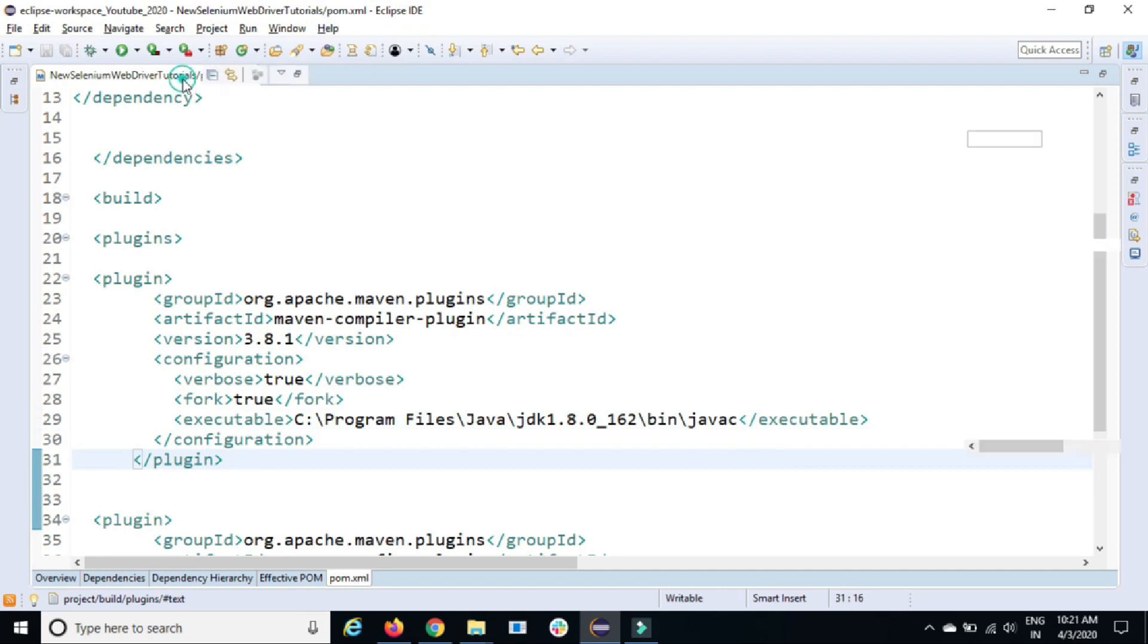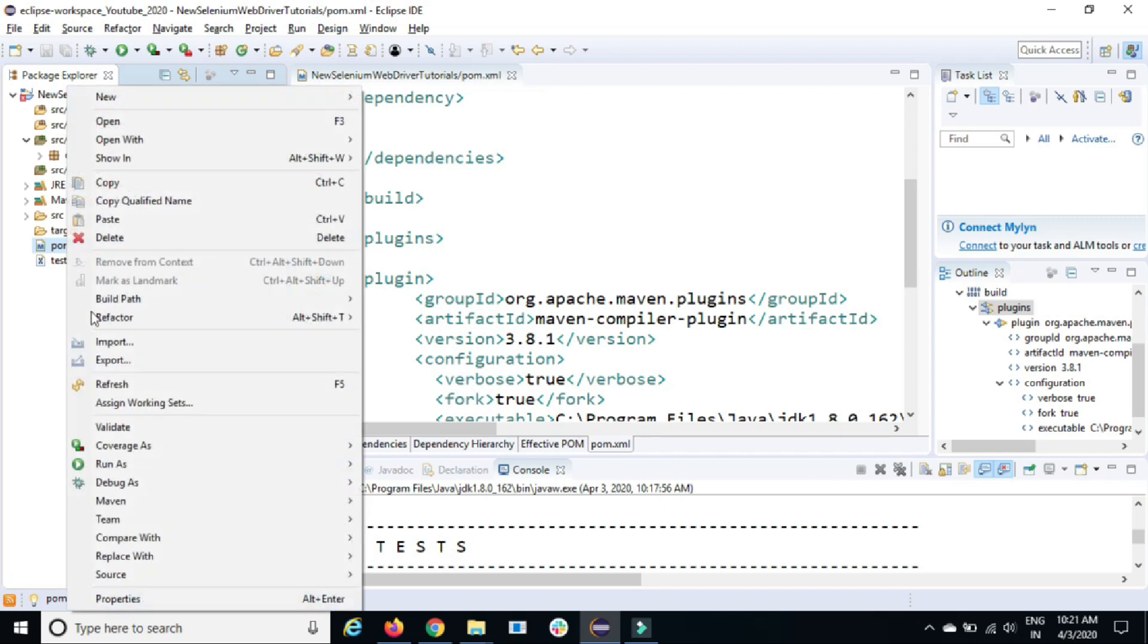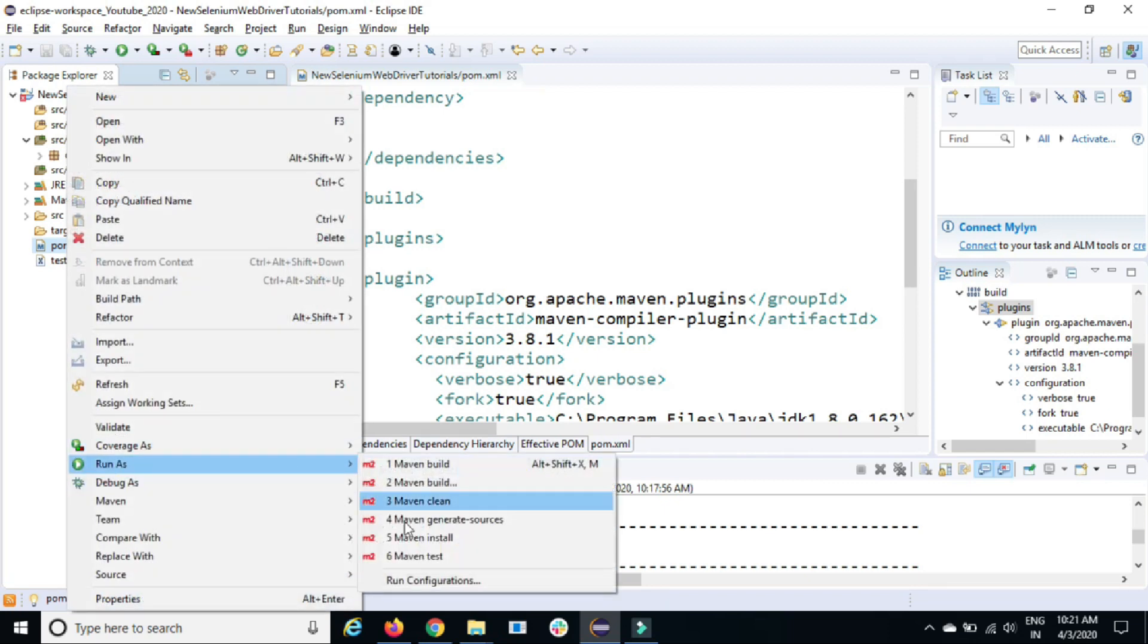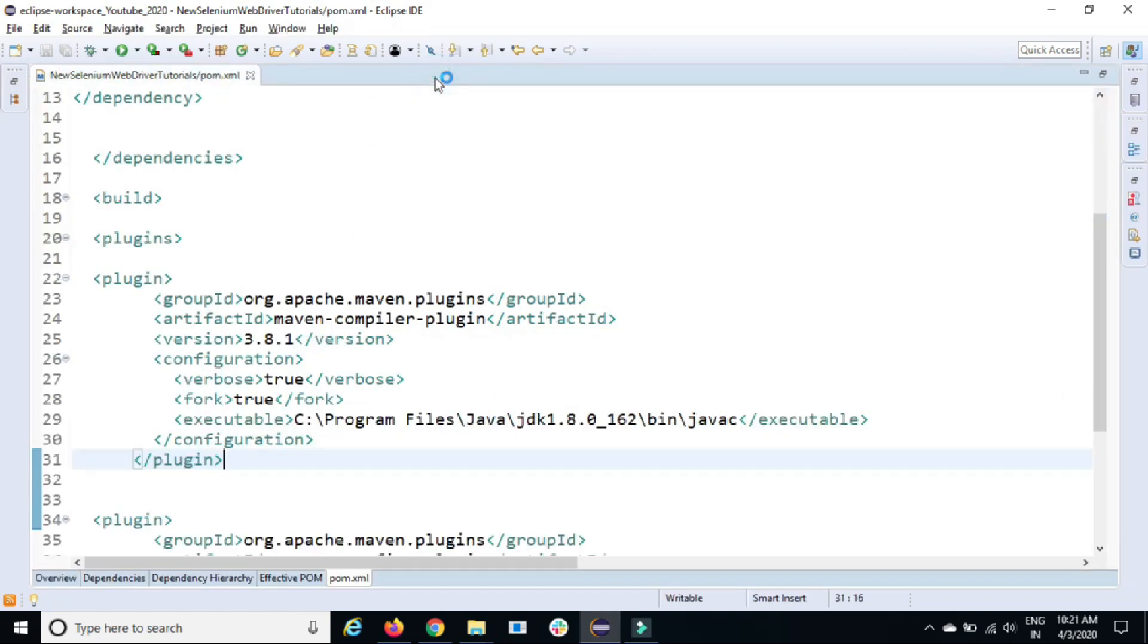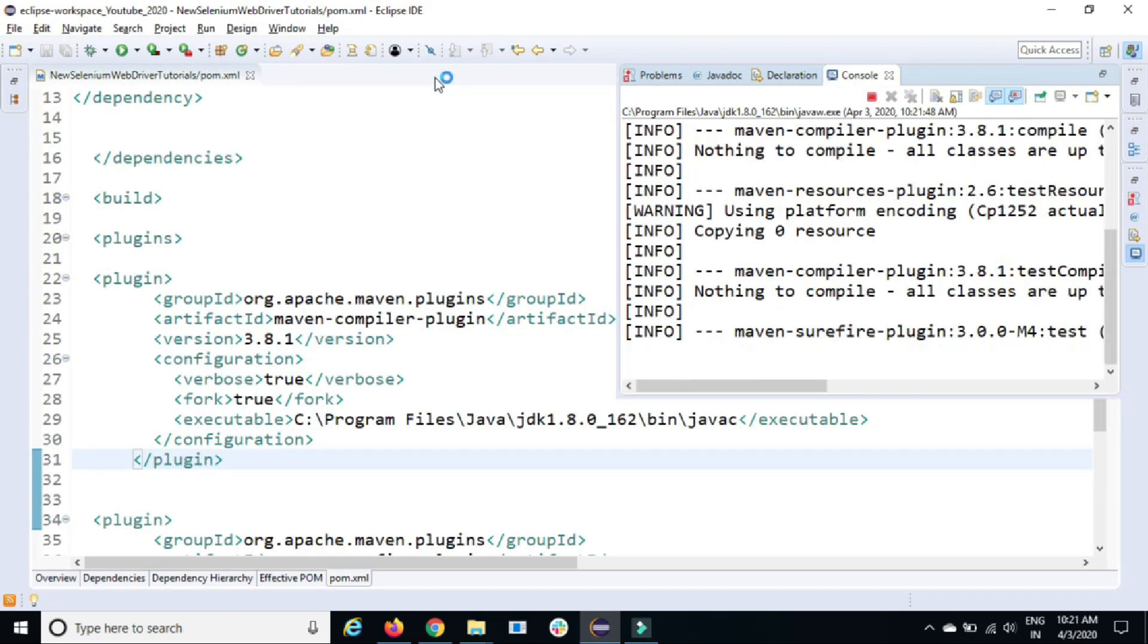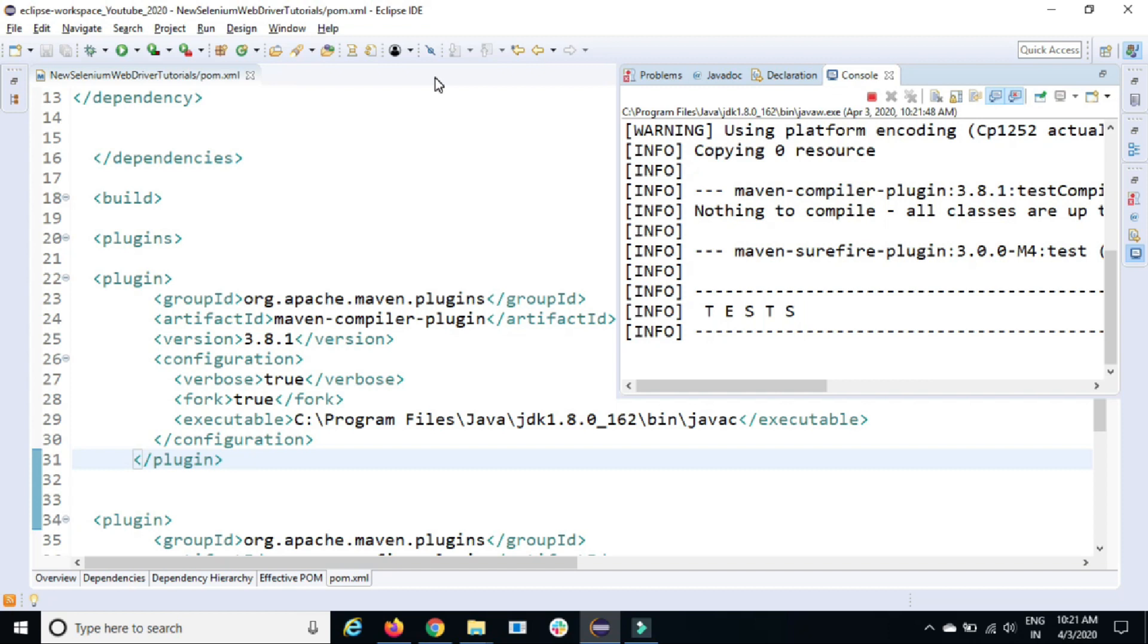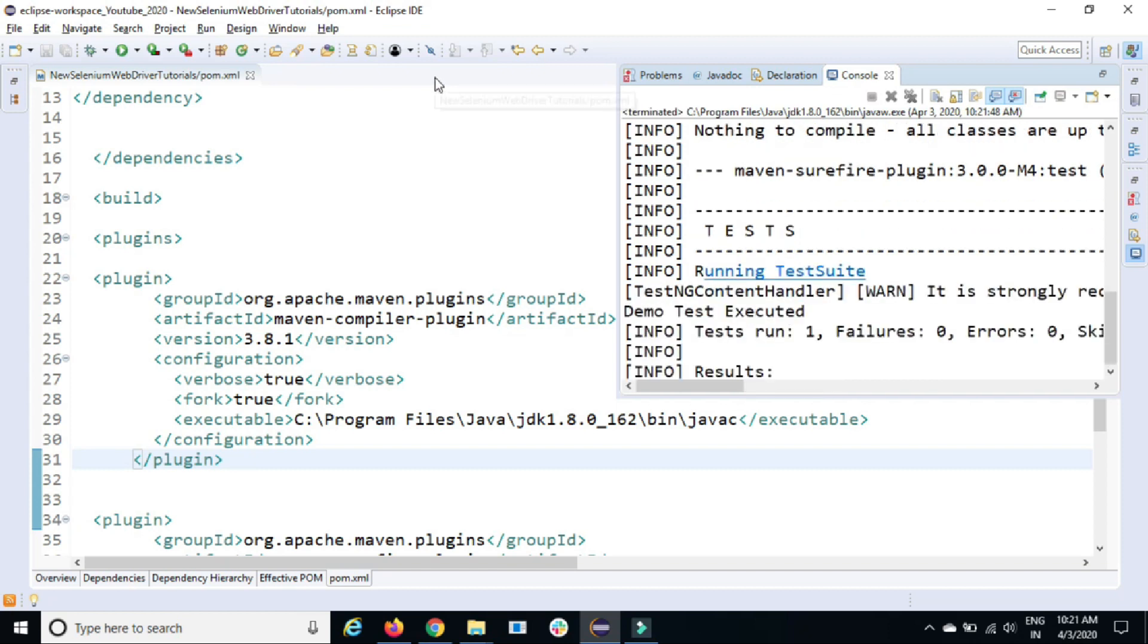So now whenever you run, it is not depending on your Eclipse configuration. Automatically, it will take the Java compiler from the specified location and it will continue with your test. It's working fine.